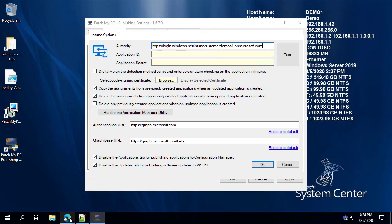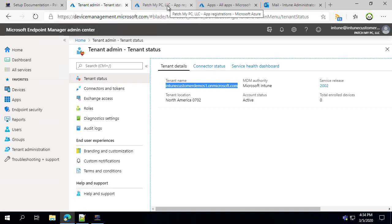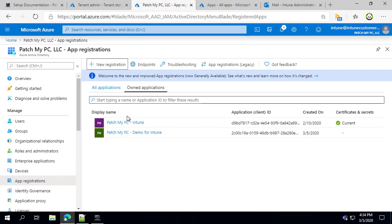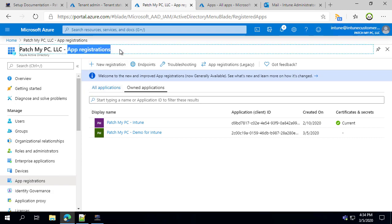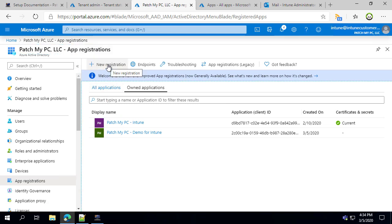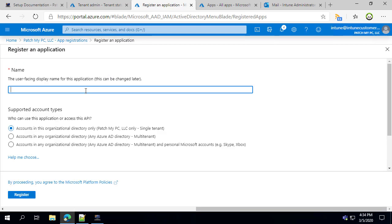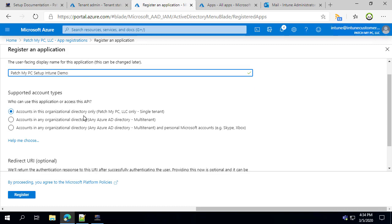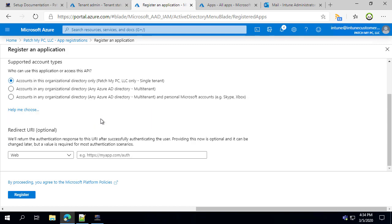Next, go into Azure AD App Registrations — we'll include a direct link in the description, or you can simply search for it from Azure AD. From here, click 'New Registration' and give it a name; we'll call this 'PatchMyPC Setup Intune Demo.' You can leave it as a single tenant. If you have multiple tenant domains and want to grant access to multiple tenants, you could choose some of the other options. For this demo we'll leave the default options for domains and the redirect.